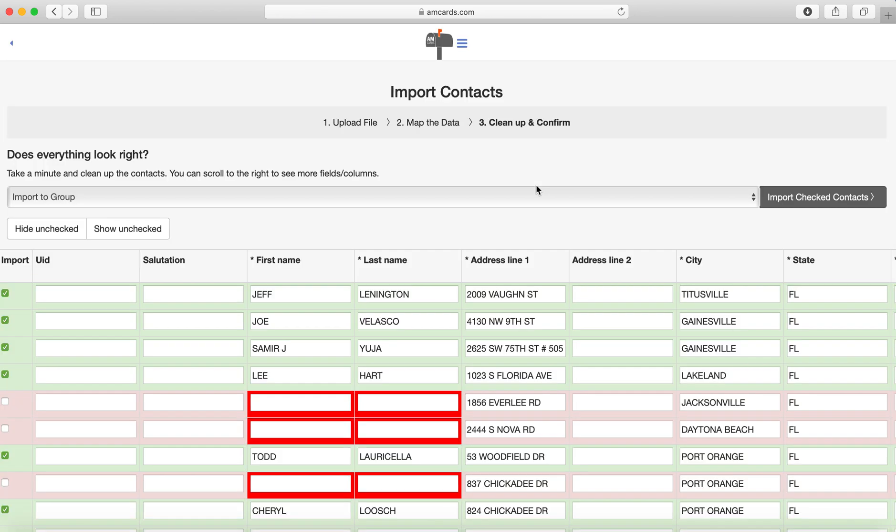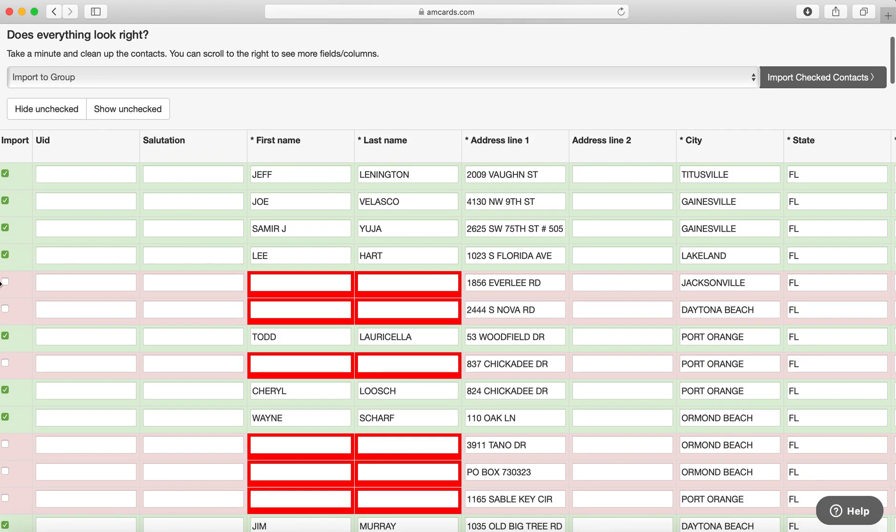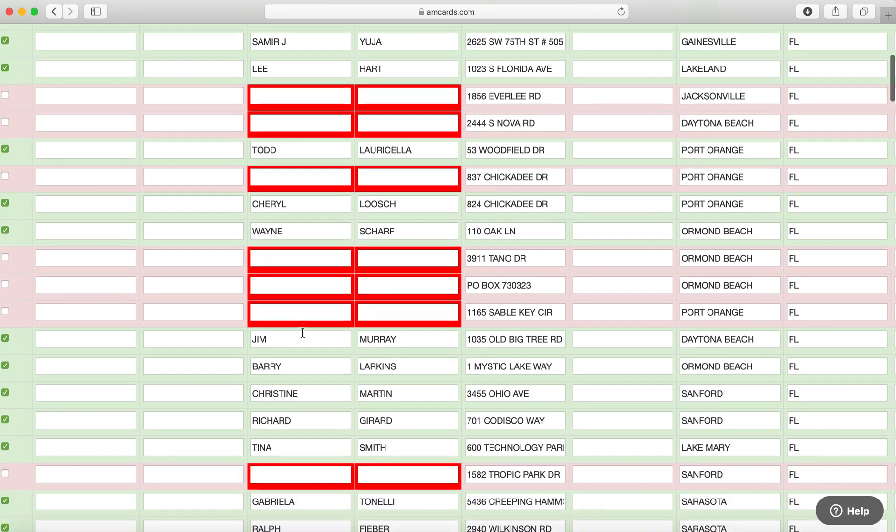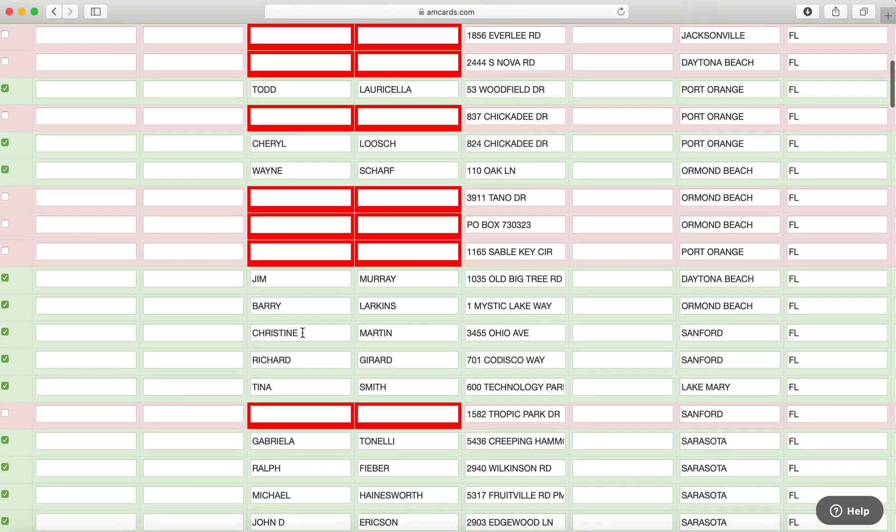It sometimes takes a couple minutes if you have a lot of contacts, so just be patient. They're importing in. Now understand that if they come up in red, it means that there's an incomplete address—something is missing. So I'm not going to bring the ones that are missing. Like these ones don't even have names on them.